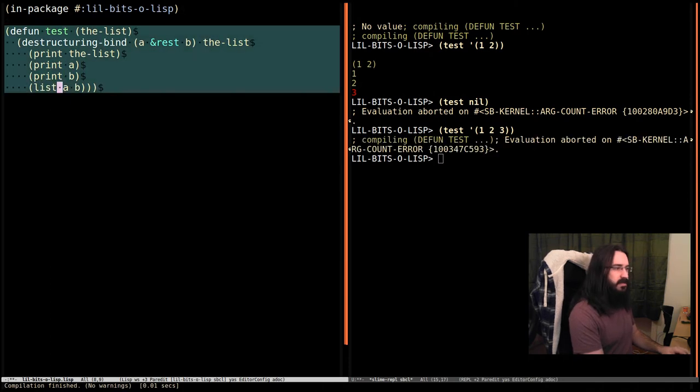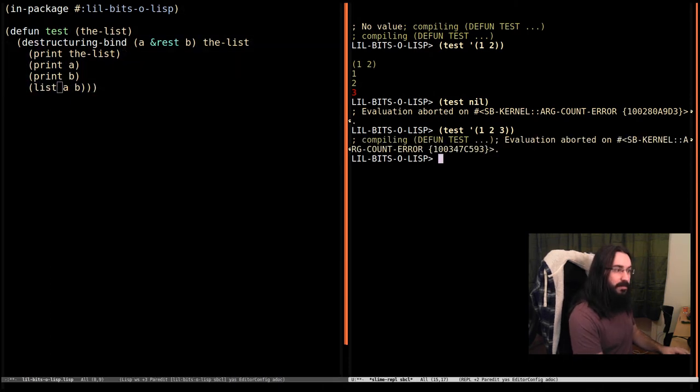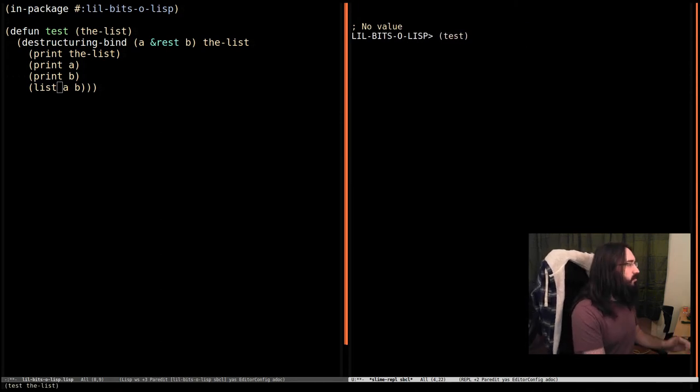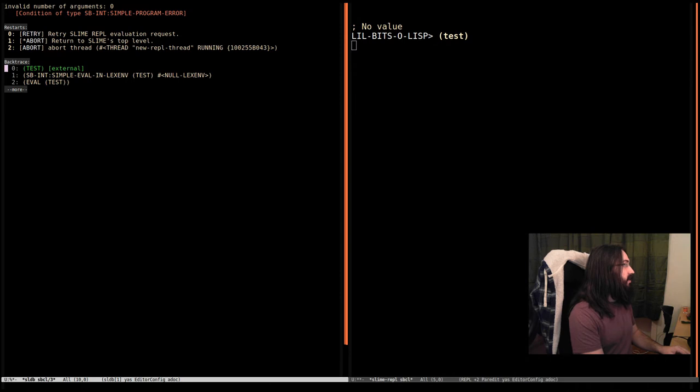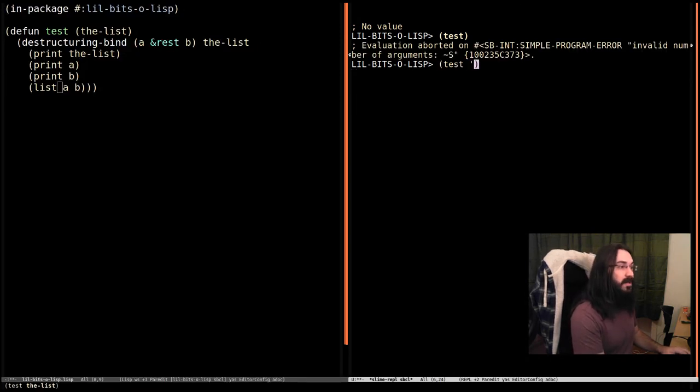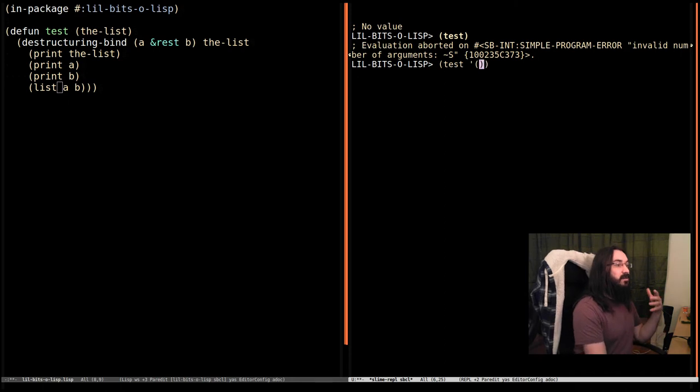Adding them together is not going to work, because we now know that B is going to be a list. So what should we do instead? We will make a list out of the results. So let's compile that. Let's go over here. I'm going to clear this. I'm going to call test again. Now, of course, if we call it with no arguments, we're going to get an error, saying invalid number of arguments calling the function, of course.